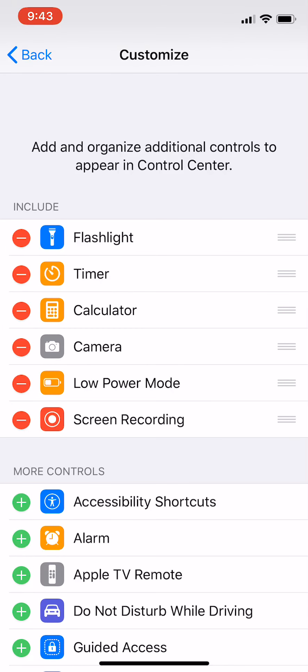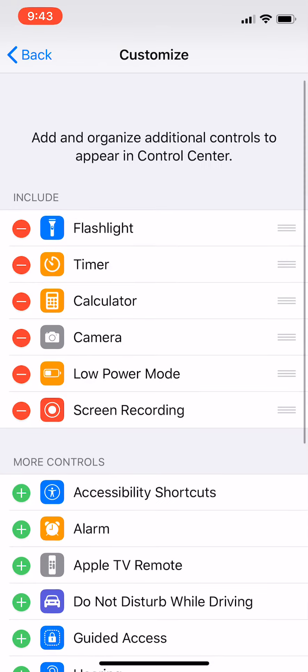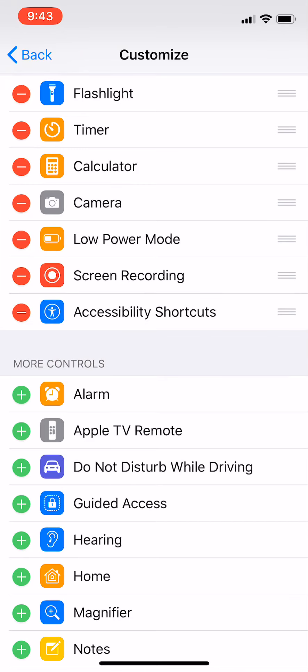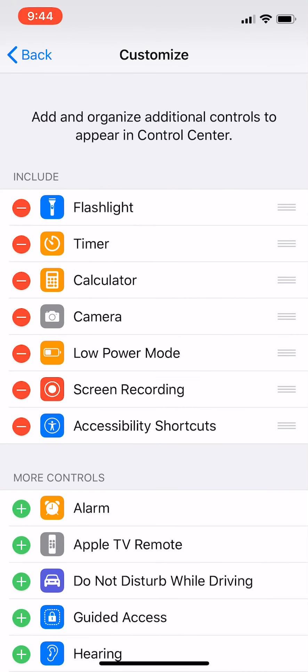As you can see, I have already added the screen recording option to my Control Center. Yours will probably be in the More Controls section instead, so just click on the plus sign next to it, as I'm doing with the accessibility shortcuts, and it'll be added to your Control Center. So now it's in the Include section.